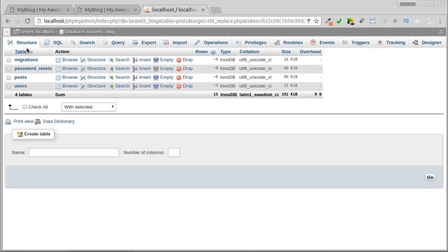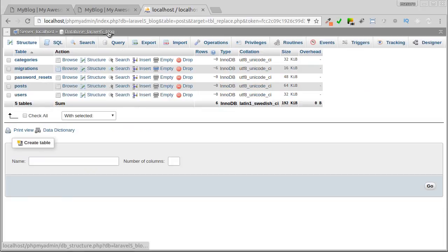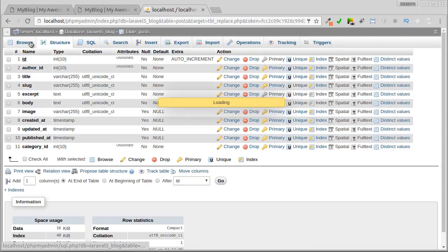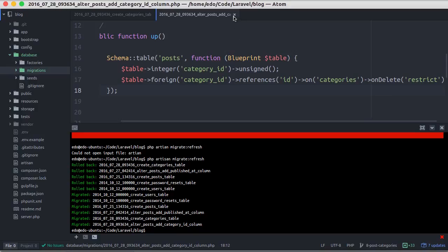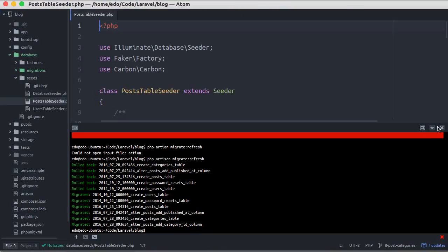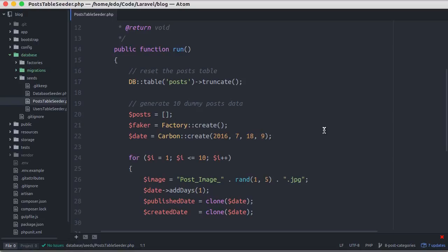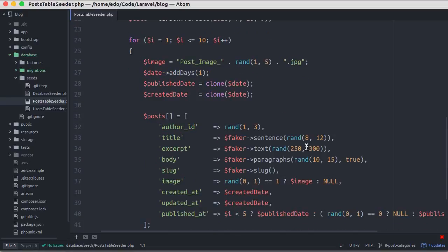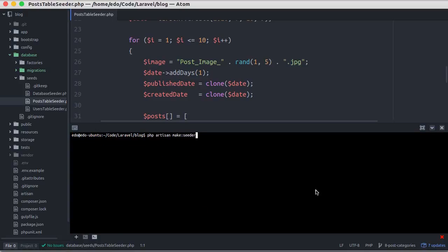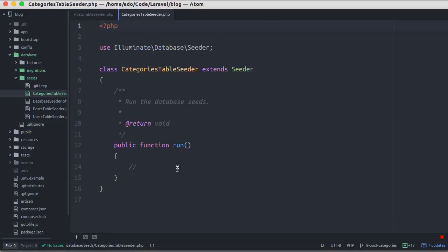Let's see in phpMyAdmin. Here's the categories table. Now let's see the post table - now it has empty data. We can rerun the database seed again to fill the data, but before that let's go back to editor. And in this post table seeder, we could make some dummy categories, then we pass them to category id here. This could be the easiest way, but I think it would make the post table seeder messy. I'll create a new seed for the category - in this case, categories table seeder.